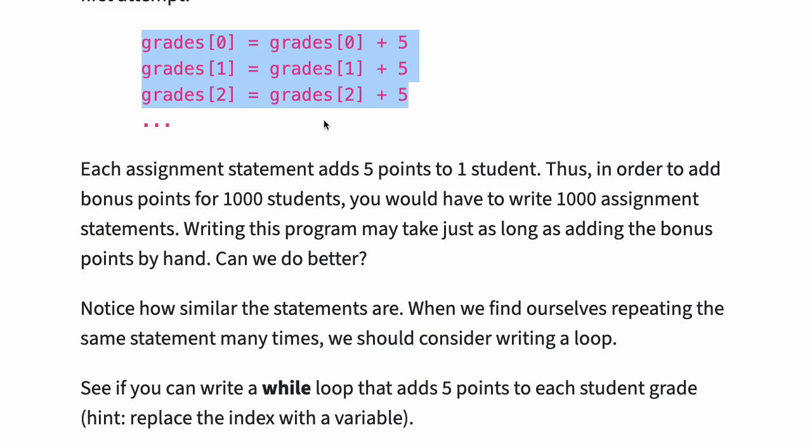See if you can write a while loop that adds five points to each student grade. Hint: replace the index with a variable.